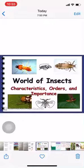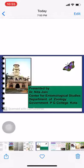Welcome to the world of insects. Myself Dr. Neeta Jain from Gumbin College, Kota.